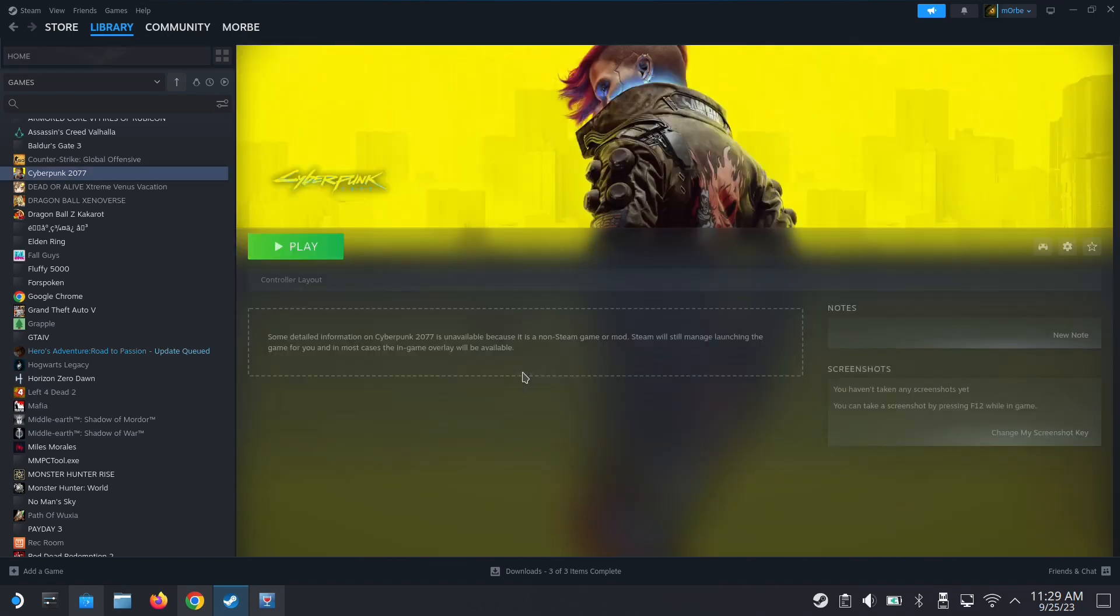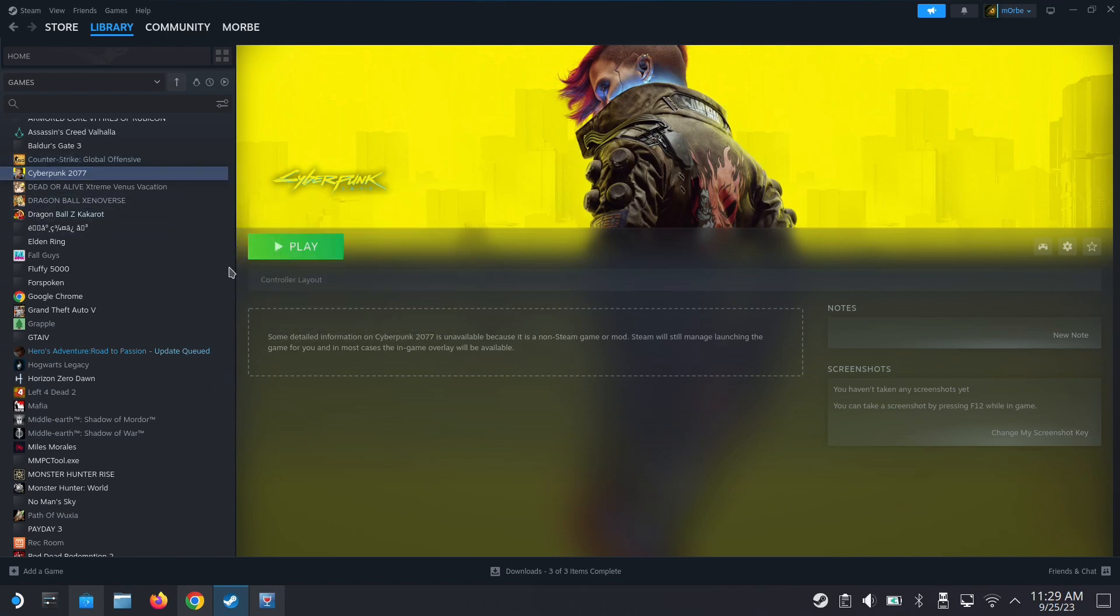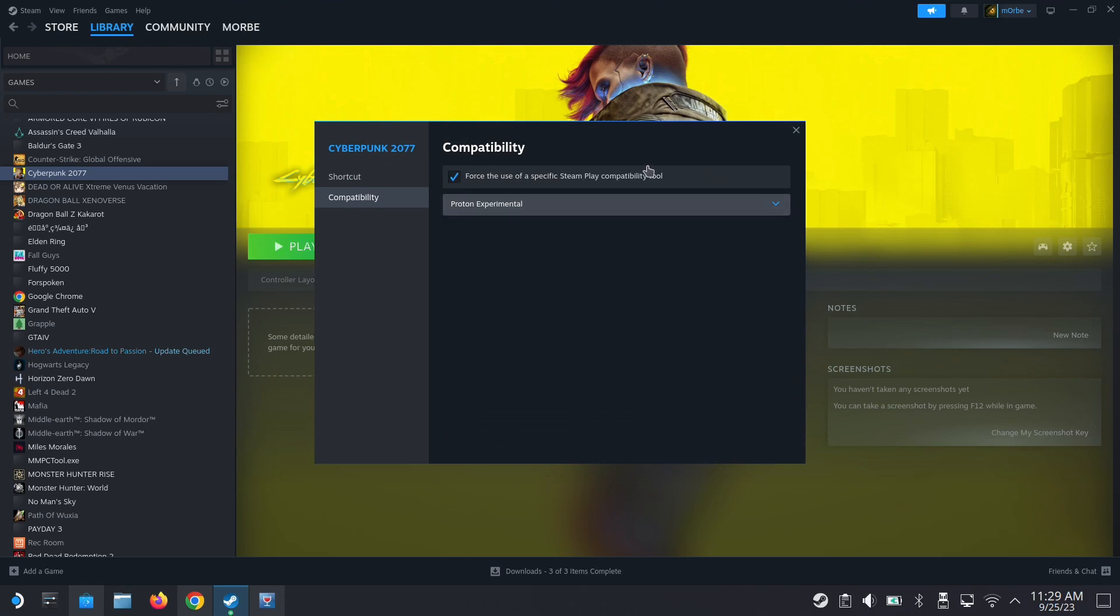First thing, definitely install the game on your Steam Deck and update it to the latest 2.0 update. So I already have my game here. It's a non-Steam game. I'm running it on Proton Experimental.